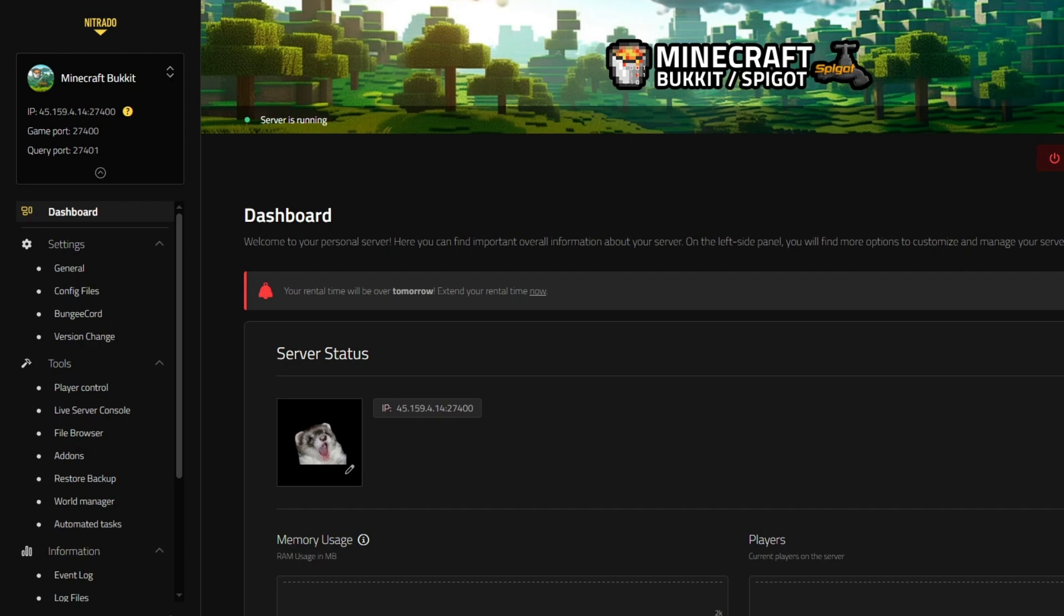To start, the server we'll be using is a Netrato server with the Spigot server type installed on 1.21.5. If your server does not already have Spigot, Bucket, or another server type that supports Spigot or Bucket plugins, you will need to ensure you change your server type before we continue.